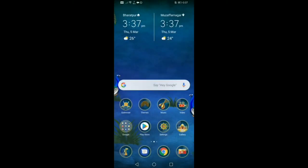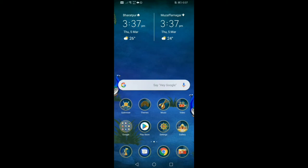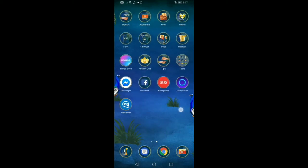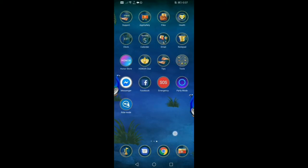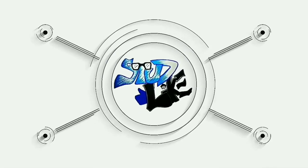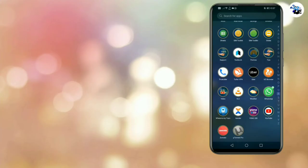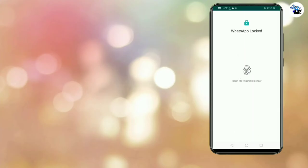Hey guys, welcome. Today I will tell you how on your normal Android phone — any Android phone — you can enable WhatsApp dark mode. The new dark mode is very cool, so let's start.